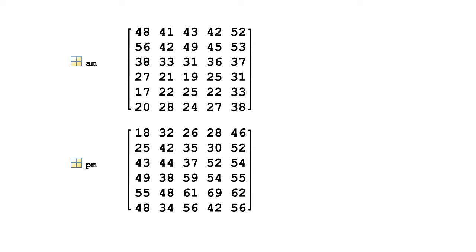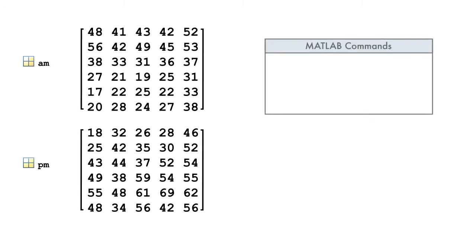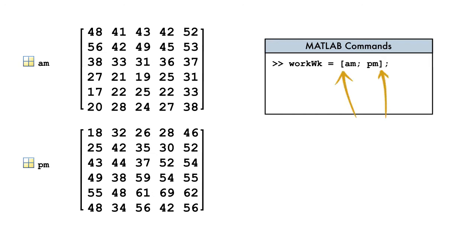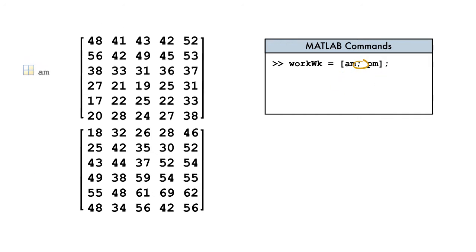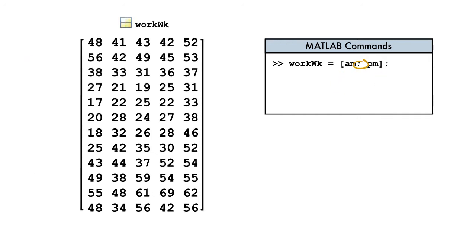To concatenate vertically, we start with matrices that have the same number of columns. We combine matrices using syntax that is similar to that used to create matrices. The square brackets denote the operation of concatenation. The semicolon indicates that the two matrices will be combined vertically. Now we have a single matrix with the same number of columns as the original matrices.